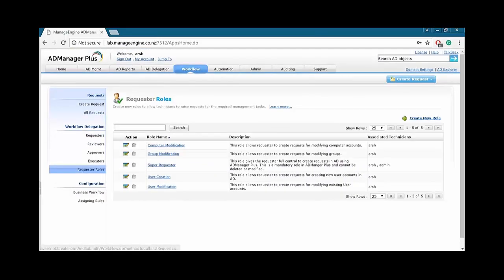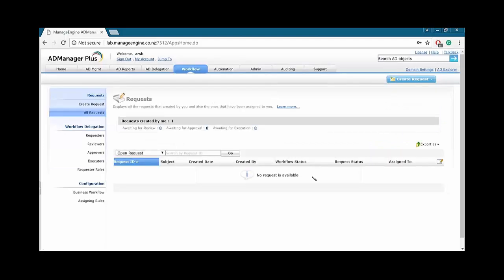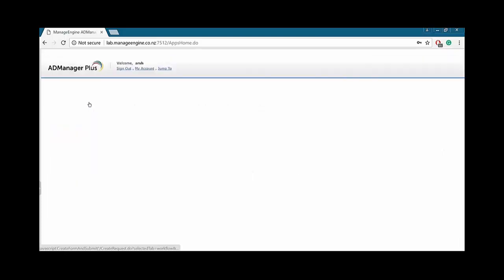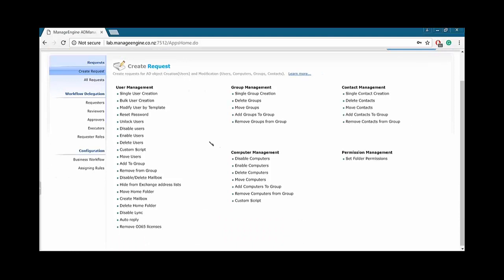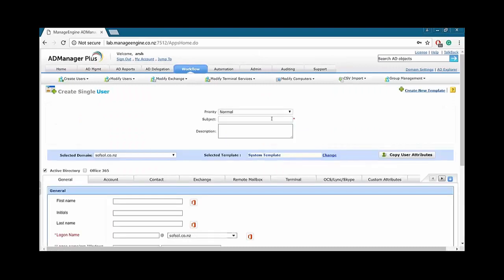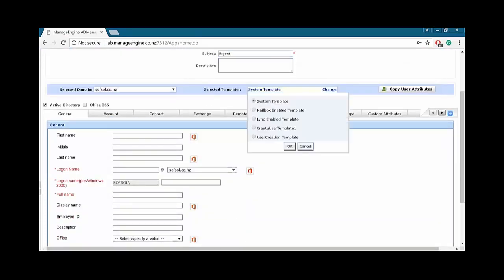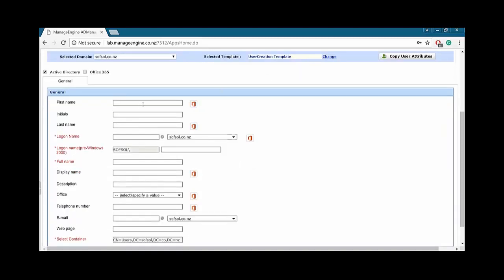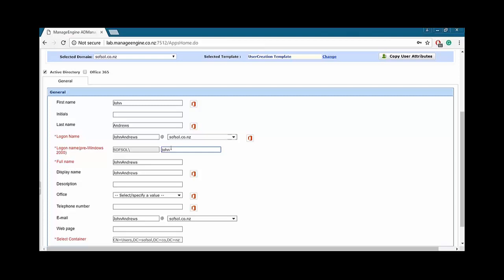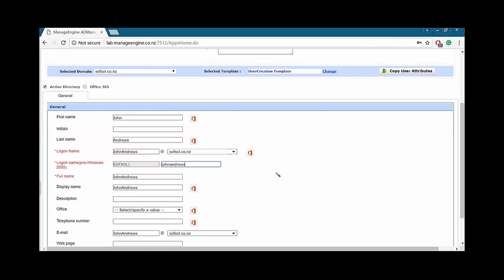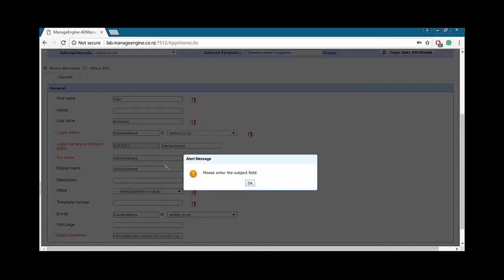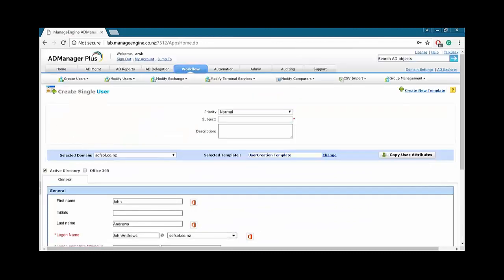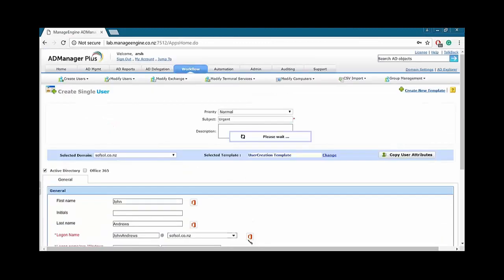So what I'll do, I'll go ahead and create a request. Firstly, we'll go to all requests. There is no request available right now. So, let's go ahead and create request. As you guys can see, there's multiple aspects we can create a request on. I'll just go single user creation. I'll keep it high, as I want this user to be created urgently. I will choose the template, user creation template. So, all the rest of the tabs are prefilled. John. John Andrews. And that's about it. That's filled. What I'll do, I'll go create a request. Please enter the subject field. Oops, seems like I forgot the subject field up here. That's filled. And create request.